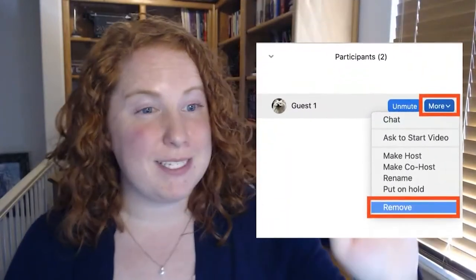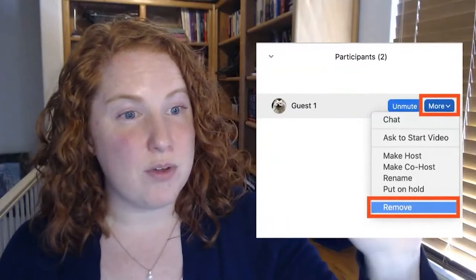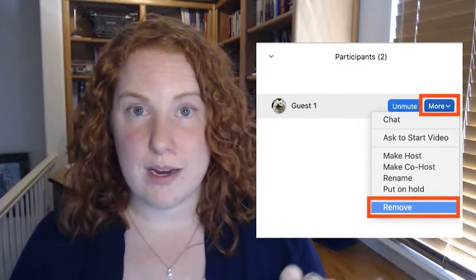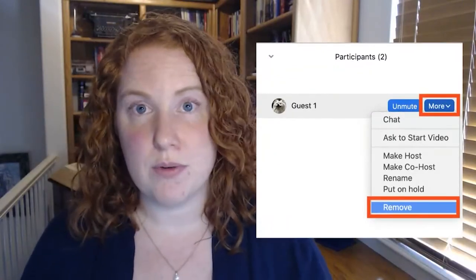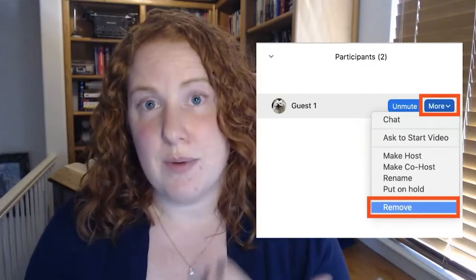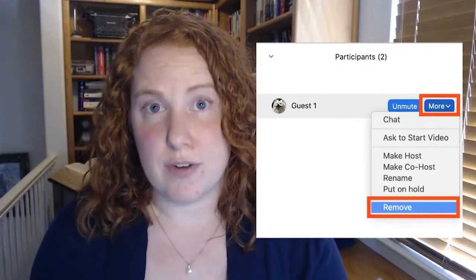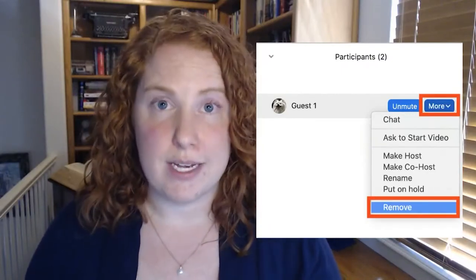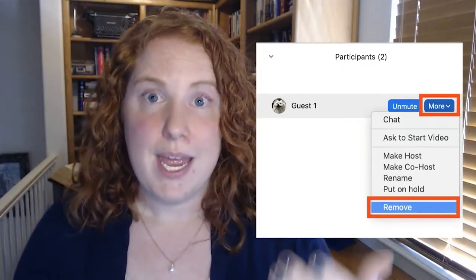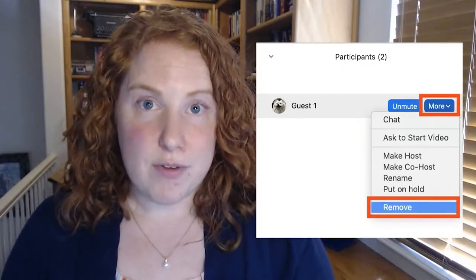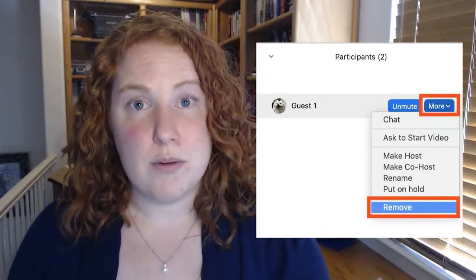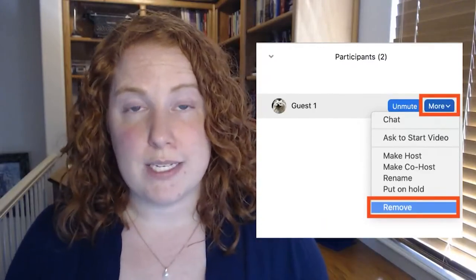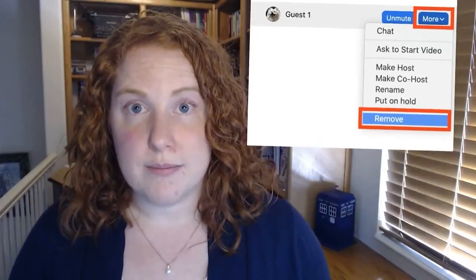You select yes. In Zoom it looks very similar, but it's in a menu to the right of the participant and at the bottom it says 'remove.' Again it will ask you to confirm this and you select yes. After you've removed the participant you can get the focus back on what you were supposed to be doing that day in class.